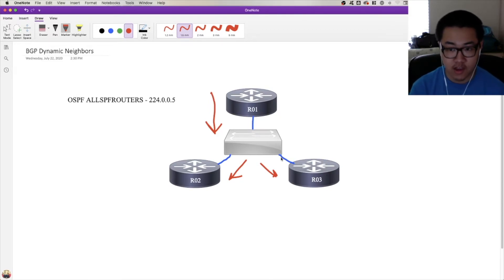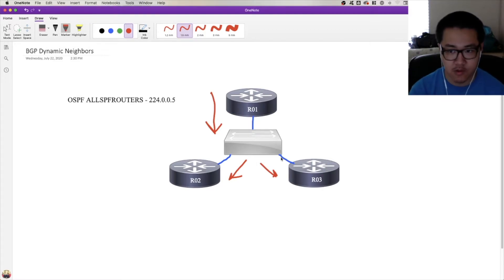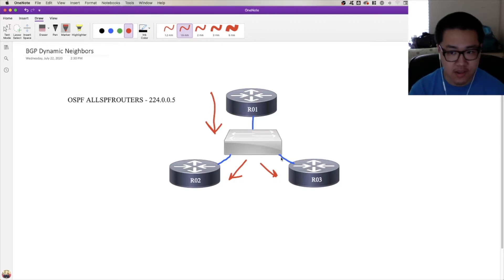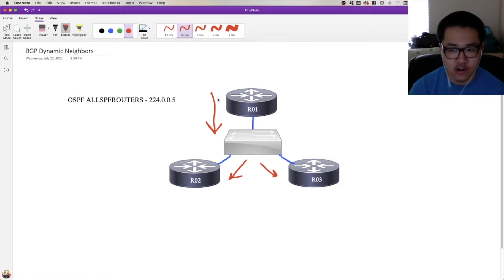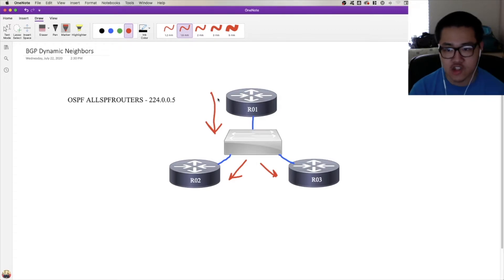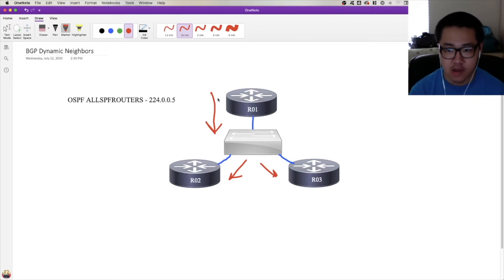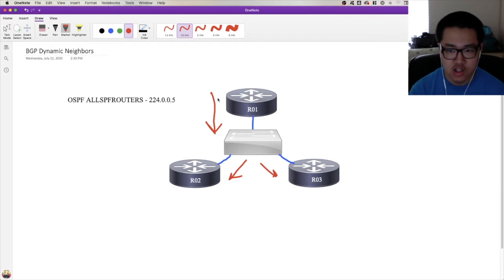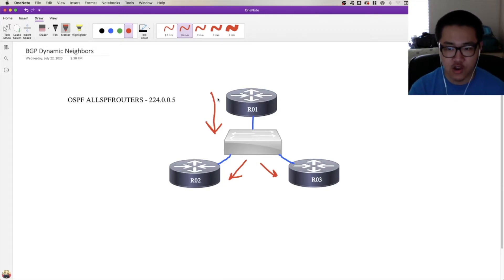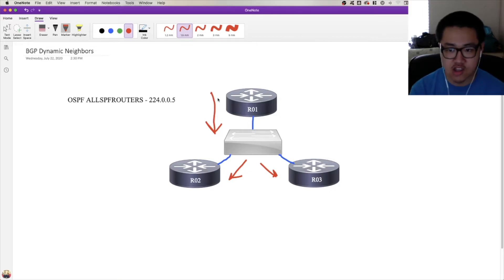Now they may not form full adjacencies because of how OSPF only forms full adjacencies with the DR and BDR in the segment. Obviously not everyone's going to be voted as a DR and BDR. But the point is that even DR others will be in two-way with each other. They will recognize each other's hellos, just not go further with the database exchange process. But they will at least be aware of each other's presence because of these multicast hellos.